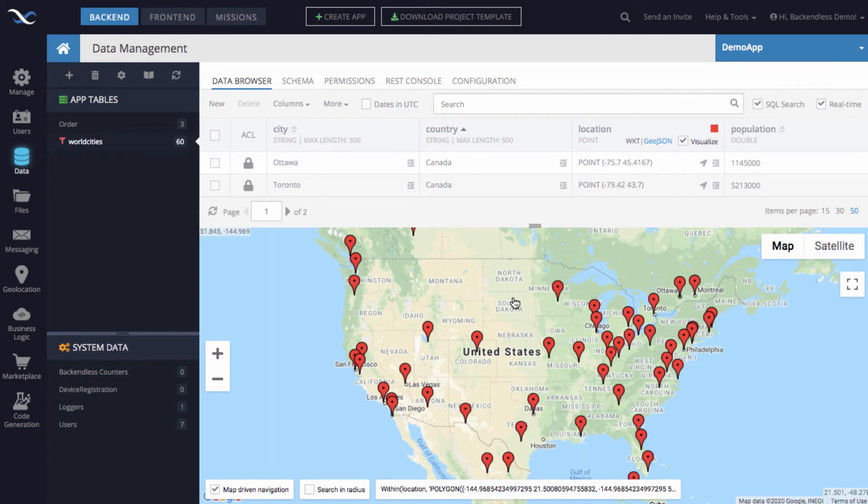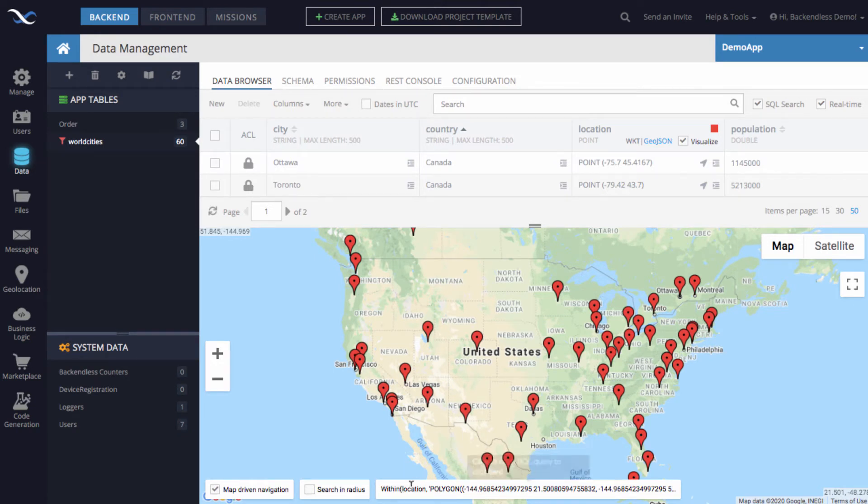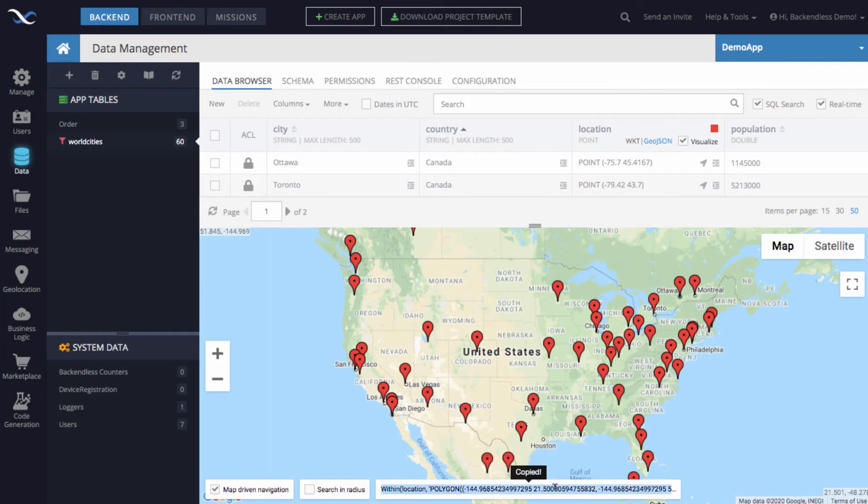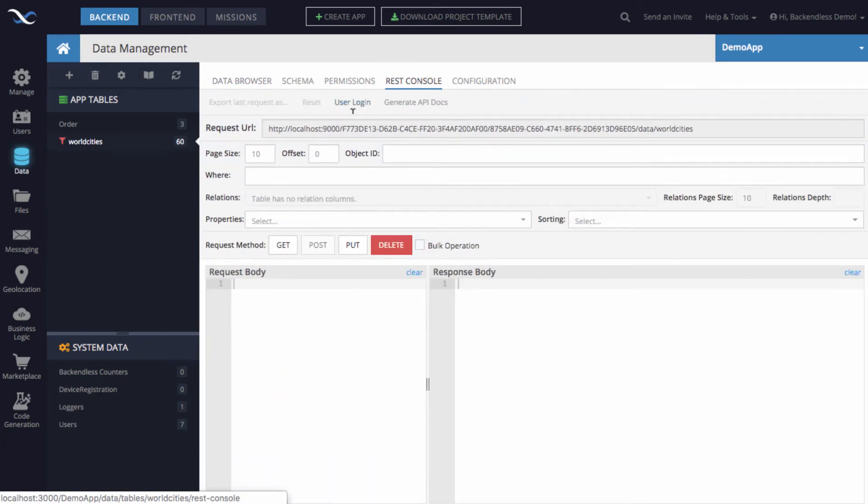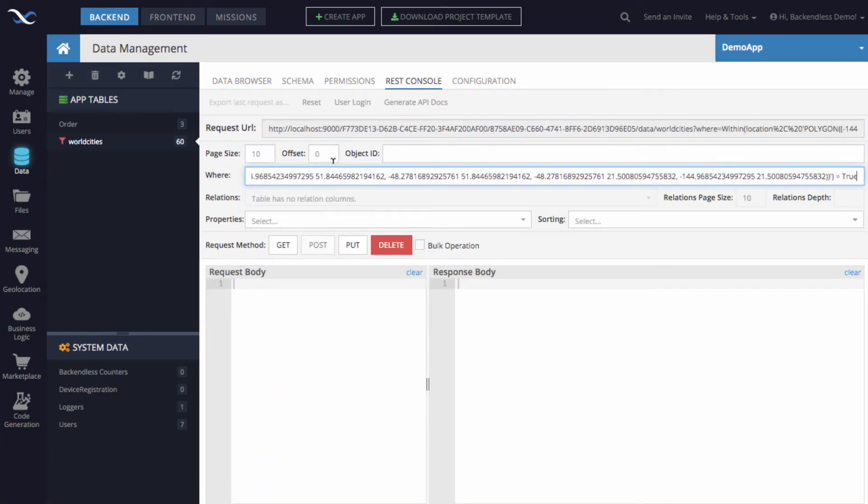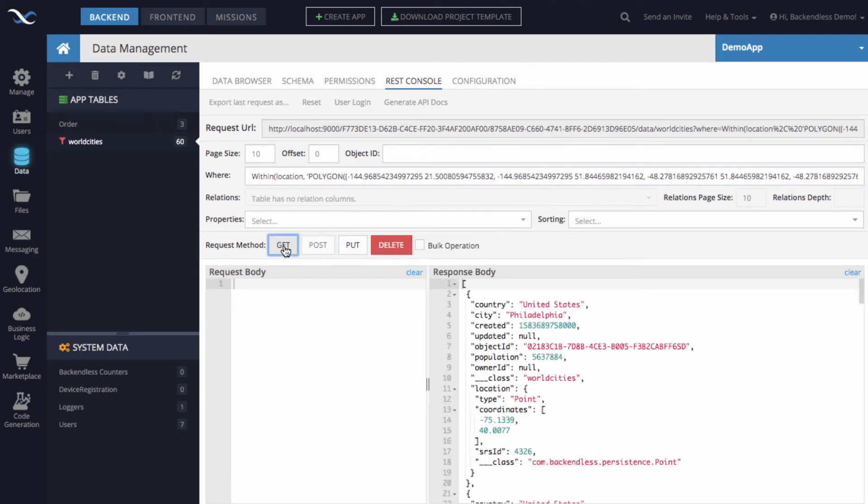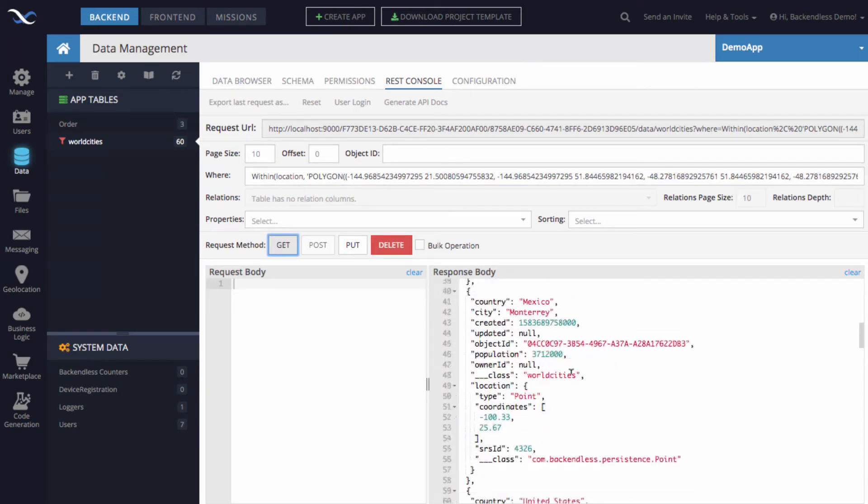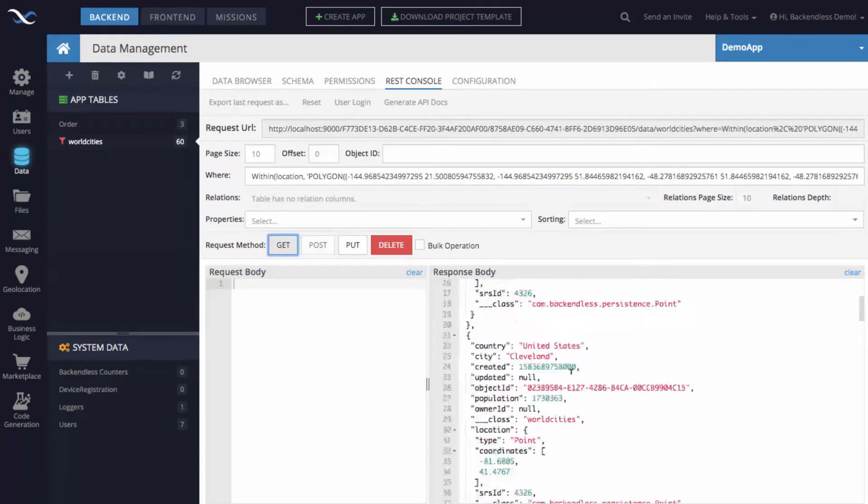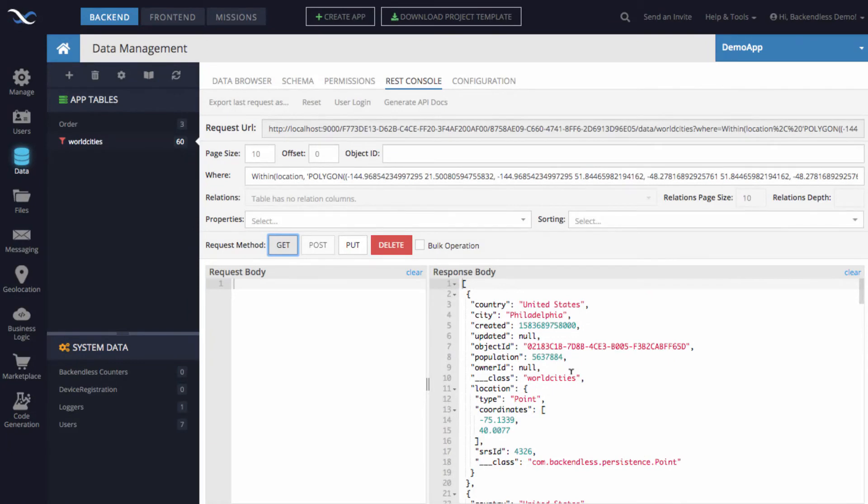To do this we automatically pre-calculate a WHERE clause which you see right here. So when you click on it the value is copied into the clipboard and you can switch to REST console. From here you can just paste that value into the section called WHERE. When you click GET it runs an API request which fetches all the data for the geographic area that you have defined in the map.